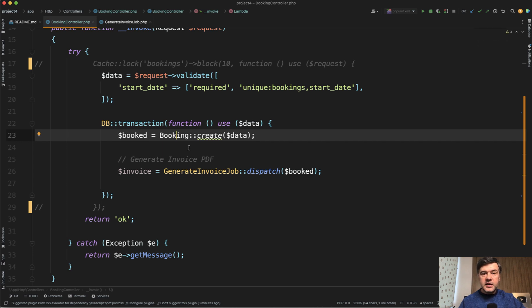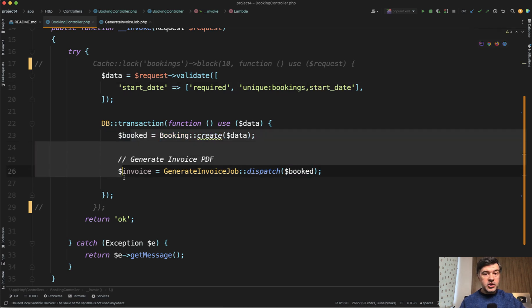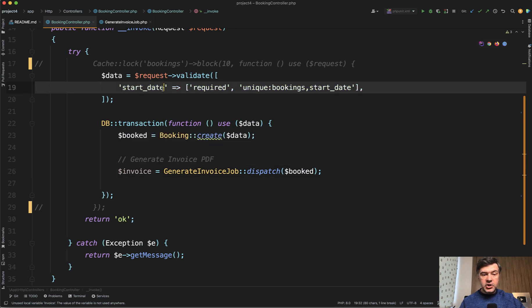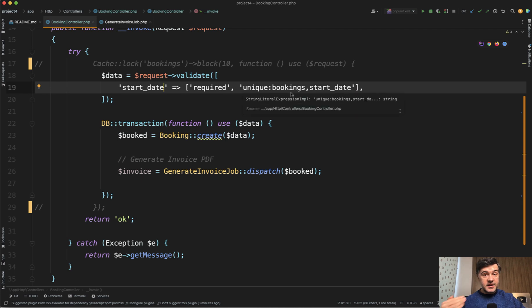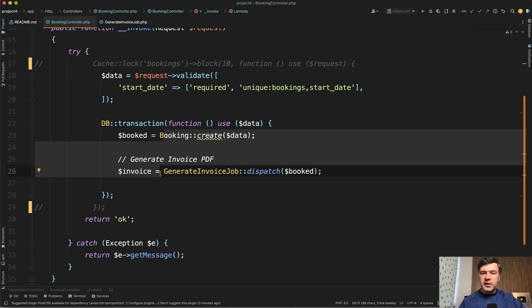And what happens if another user tries to book for the same date? While this transaction is not finished yet, the second user is firing the validation, which says that it's also available. It's still available. The database hasn't finished, hasn't committed the transaction. So it will be available for the second user as well. And then what happens? Both bookings would be successful. Let's try it out.